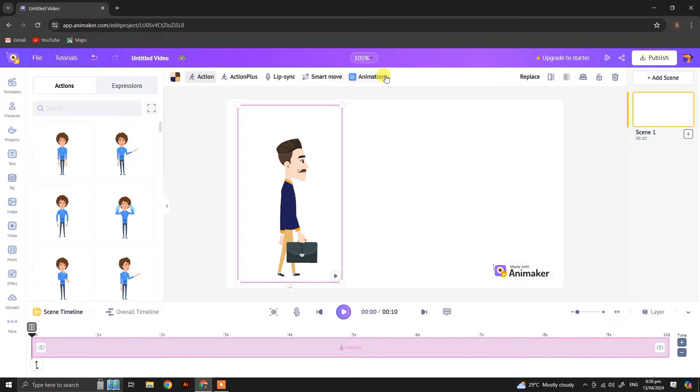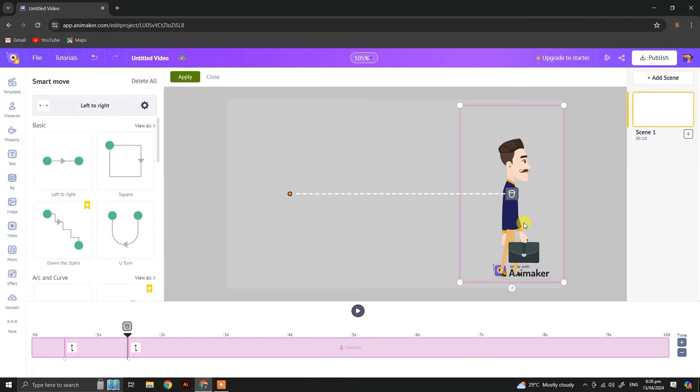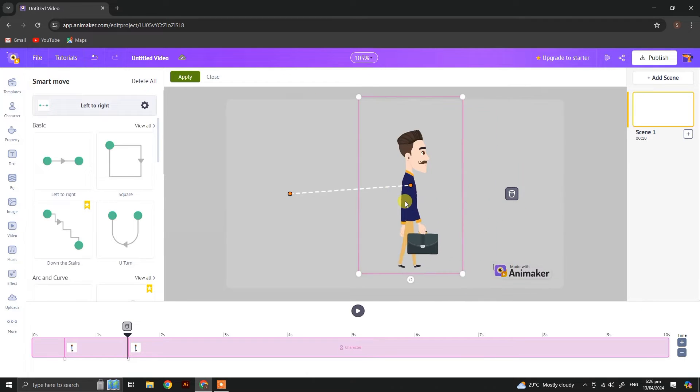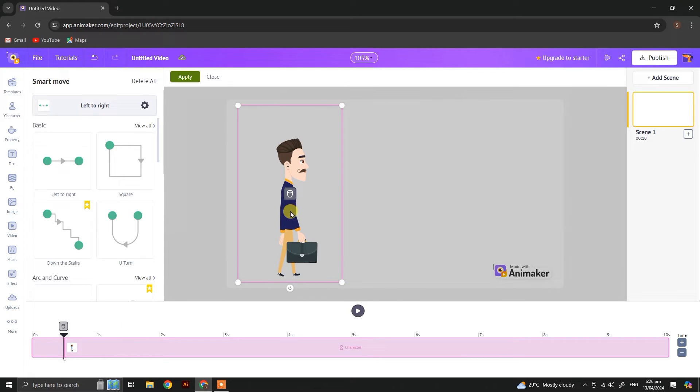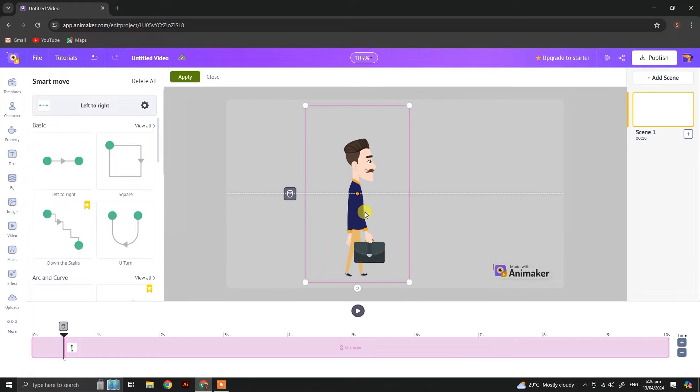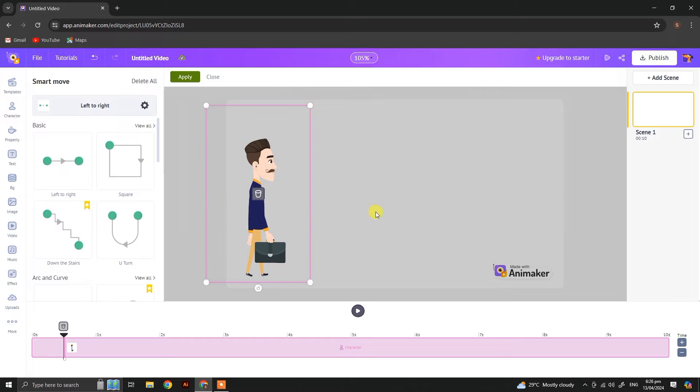Now let's check what smart move is about. The smart move is already made moves, so we can select and simply apply to our character.